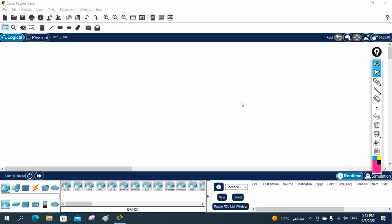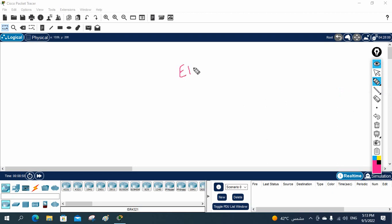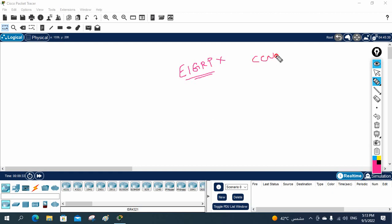Let's do one more lab about EIGRP. Cisco removed EIGRP from the CCNA 200-301, but I want my students to learn this because it's also important for interview purposes. So even though Cisco removed it from the CCNA, we will cover this topic. We are going to do the EIGRP authentication lab. This is not in your CCNA syllabus but we are going to do this for knowledge purposes.